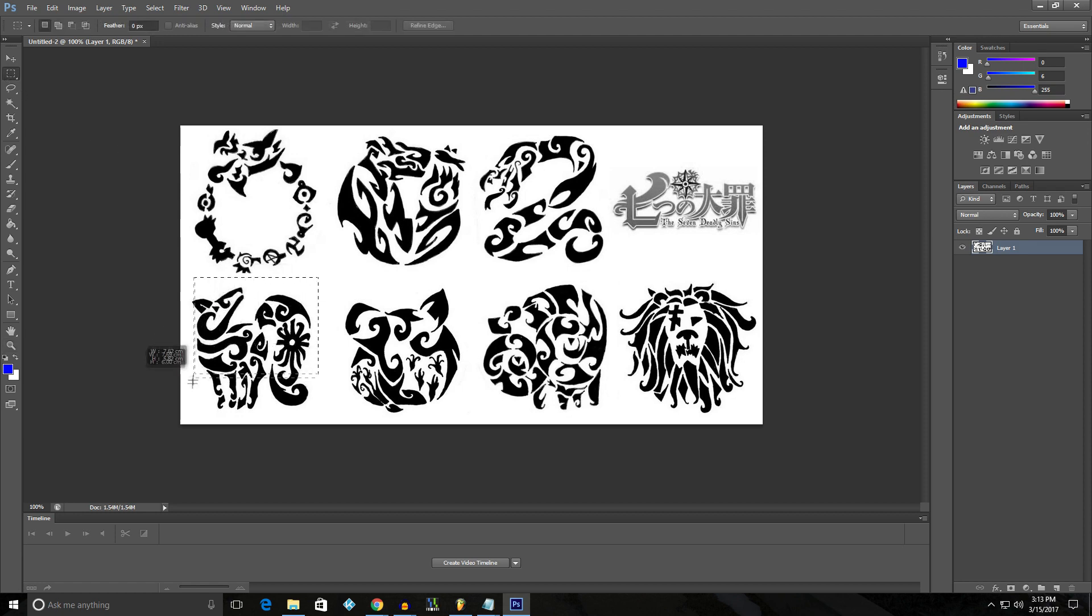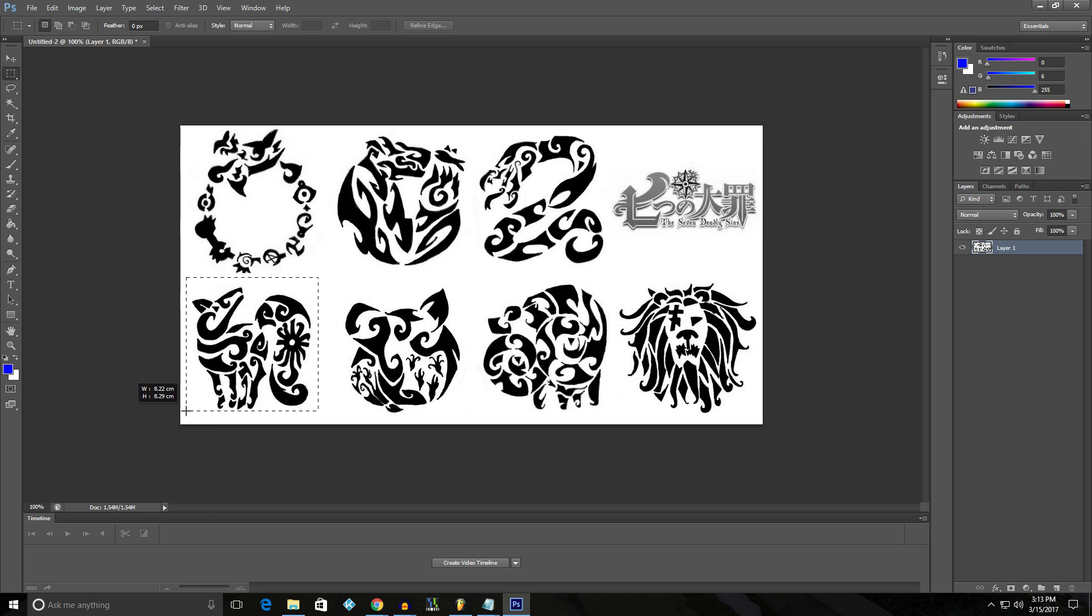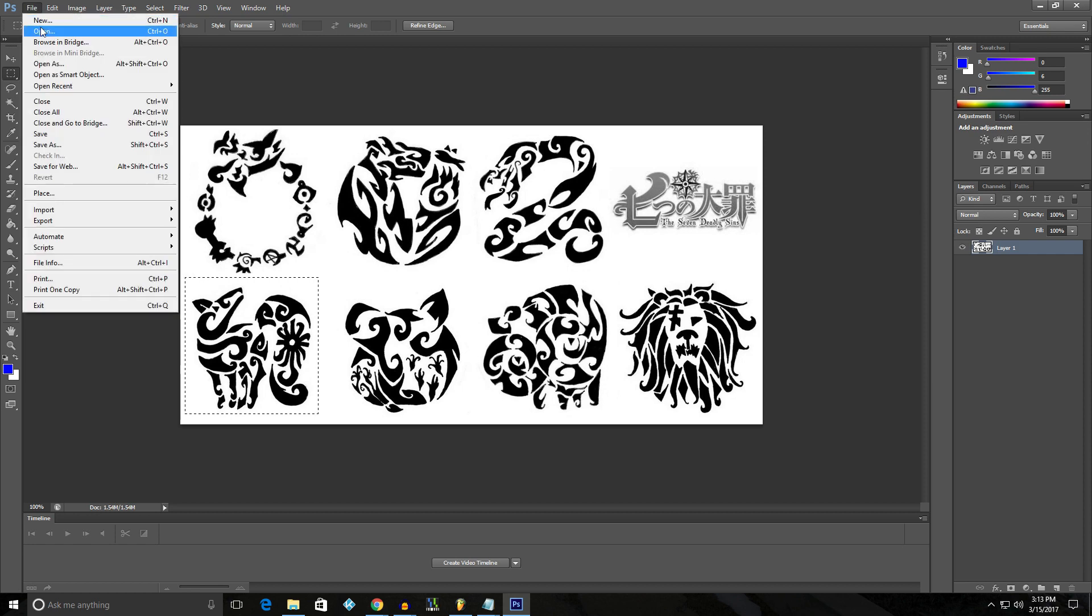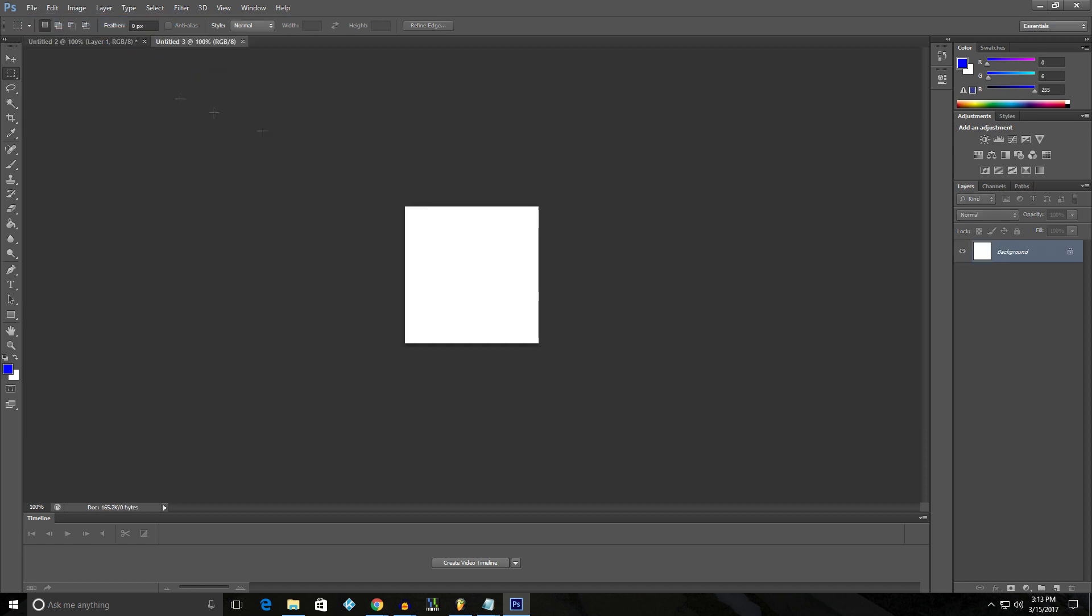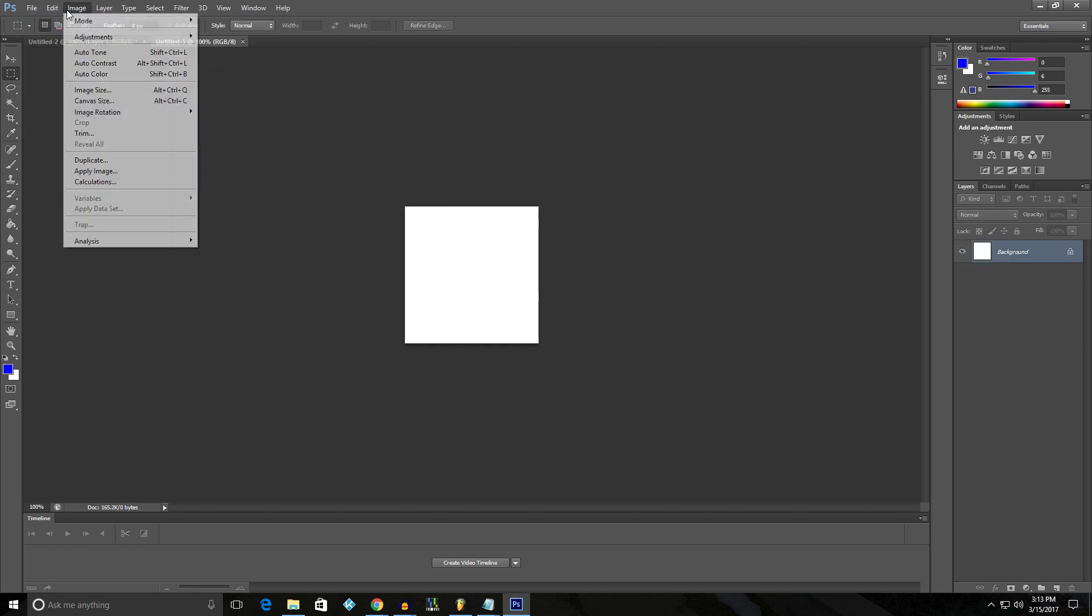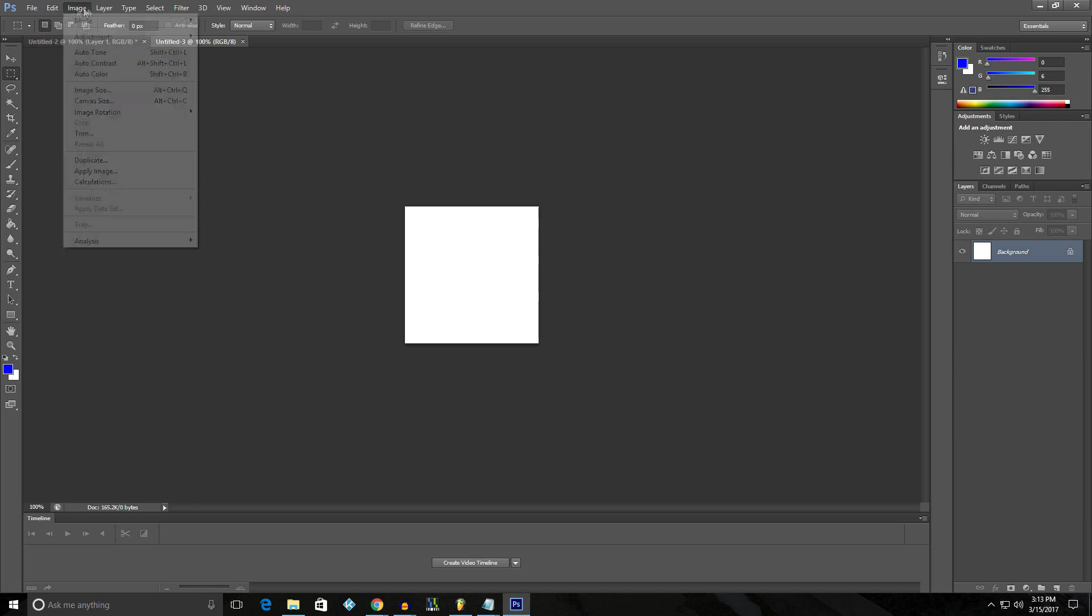And in my case, I'm going to cut out the logo that I want. And get that, control C, file new, okay.